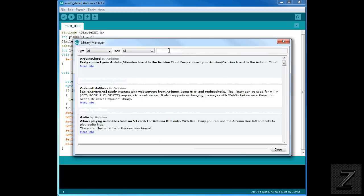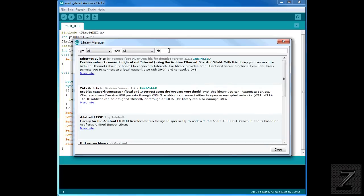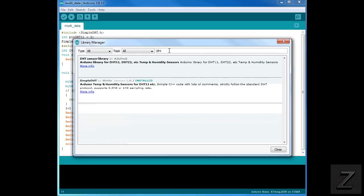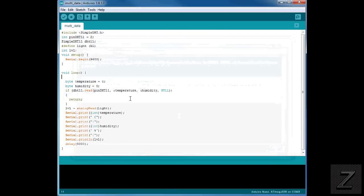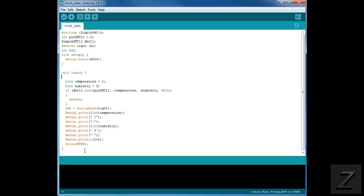Then in the search field, just type in DHT 11. And as you can see here, the second one that shows up, it's called the simple DHT. Now I already have it installed. But on your screen, you'll have a link right here. You can click and install the library. Now as you can see, this sketch is pretty short. This is the whole sketch right here.